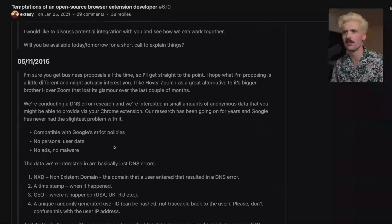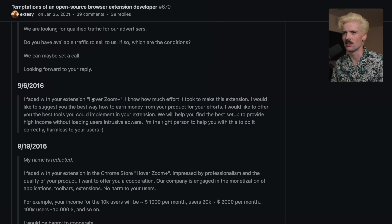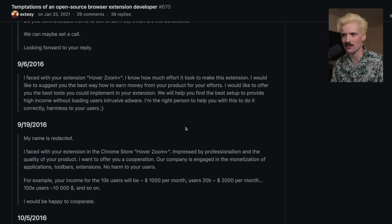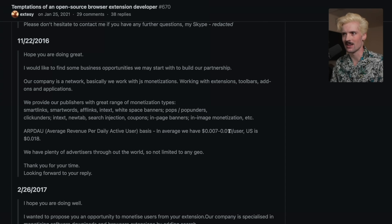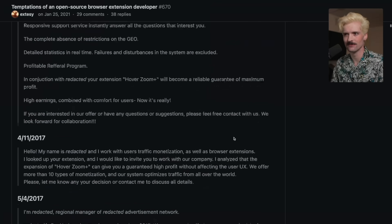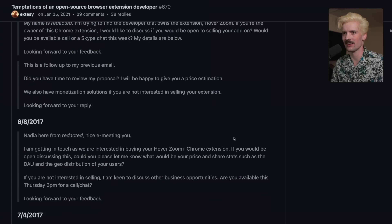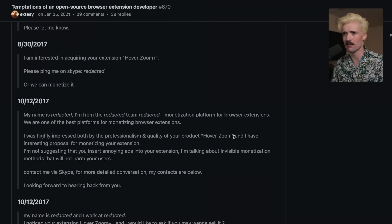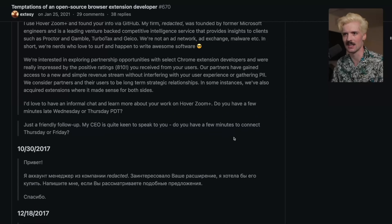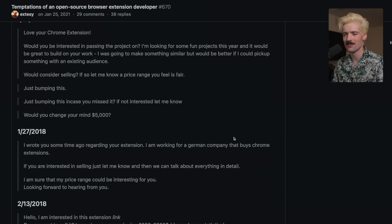You get dozens, if not hundreds of these offers depending on how popular your Chrome extension is. With Chrometana, I was literally getting six to ten of these a day. Some offer crazy numbers — like 20k users is $2,000 per month, 100k users is $10,000, rates ranging from 0.07 to nearly two cents per user. I can confirm I got a significant number of these, with offers as high as $40,000 while I was still in college and honestly needed the money. It was very, very hard not to take one of these offers as they kept coming in — nonstop. It felt irresponsible not to take it given how badly I needed the money.